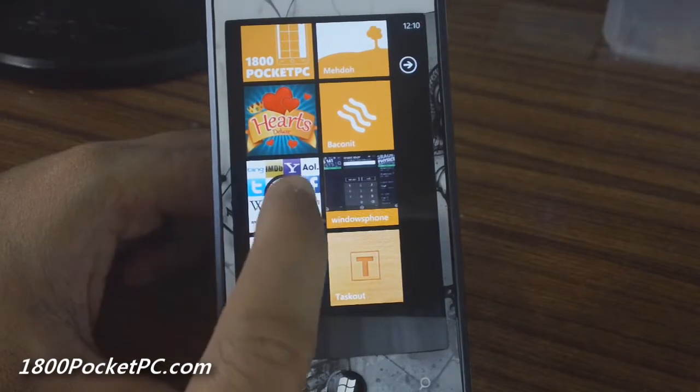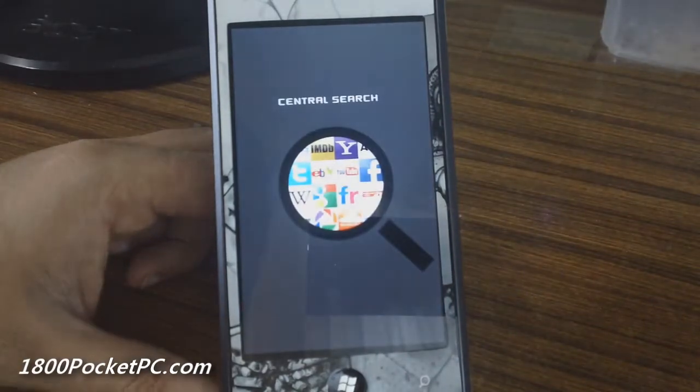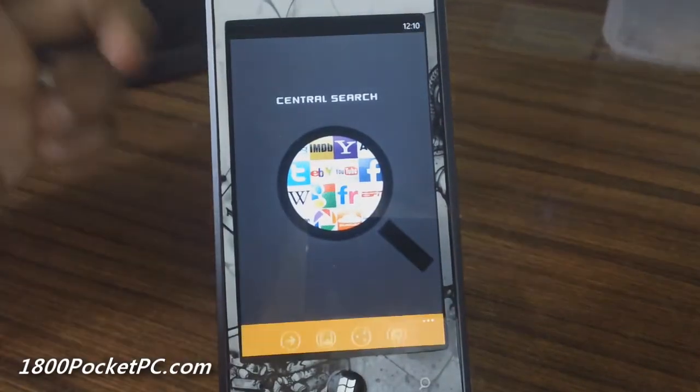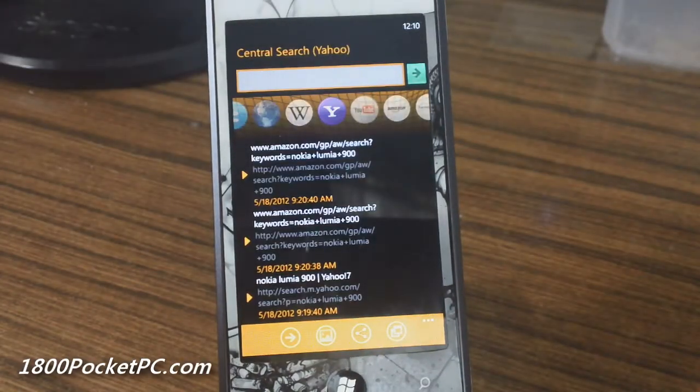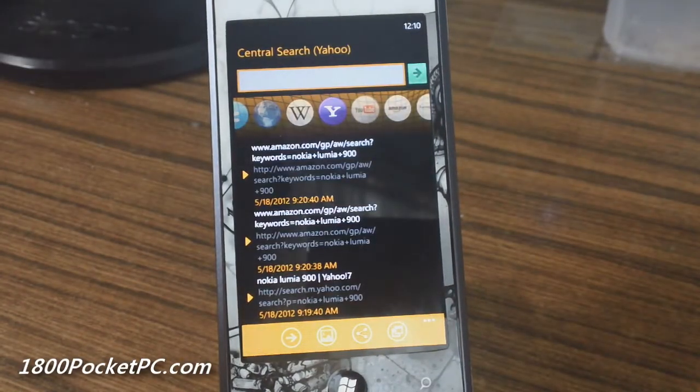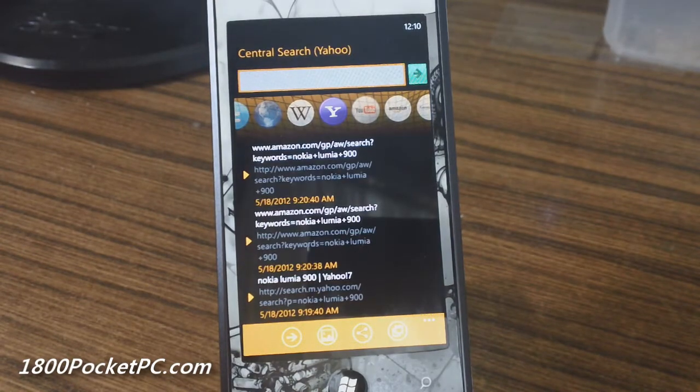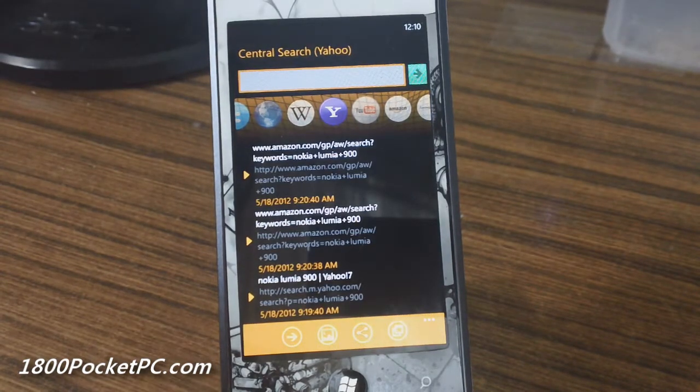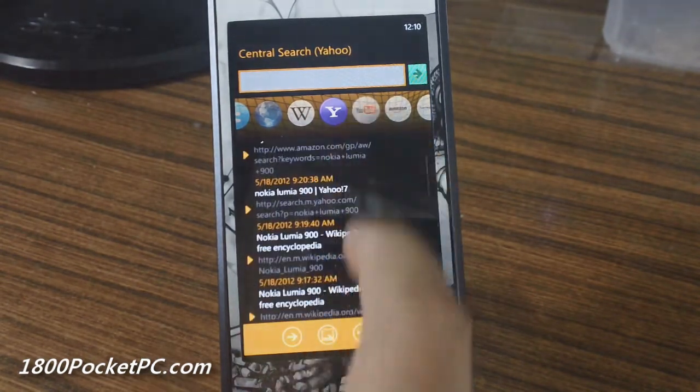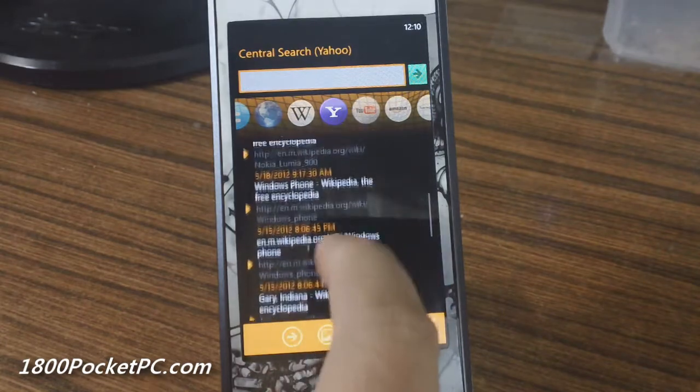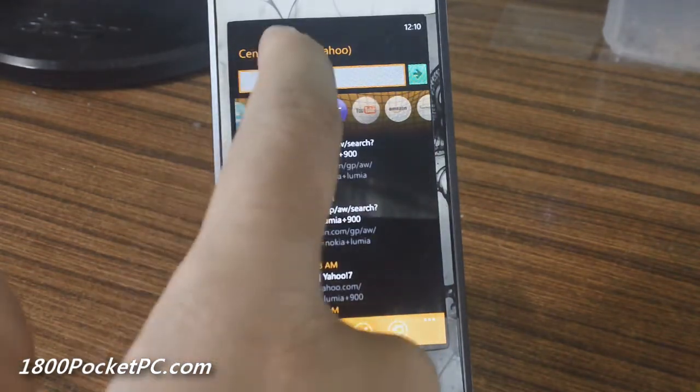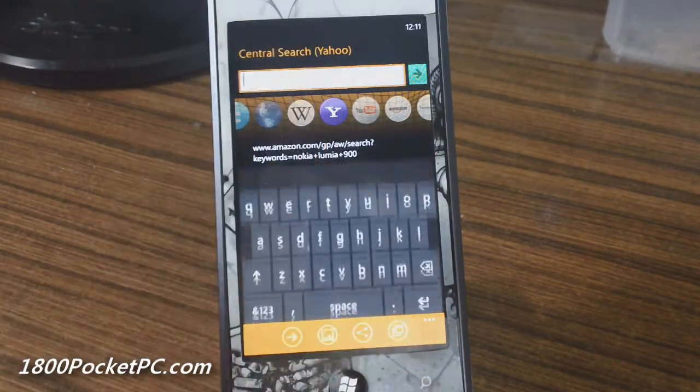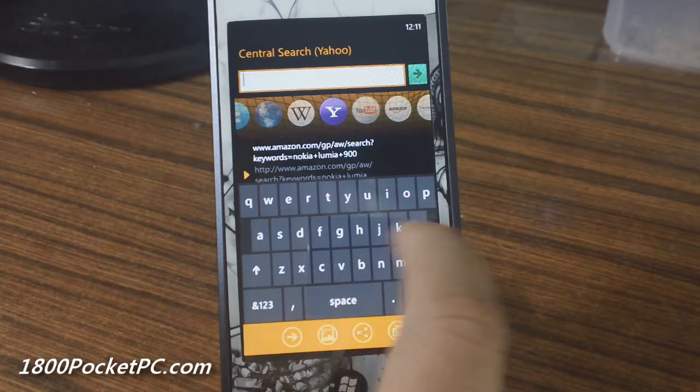Hey guys, today we'll be checking out Central Search, which is an app that allows you to search multiple providers within the same interface. This is the main layout. You'll see a history of your searches here and this is where you type something in.